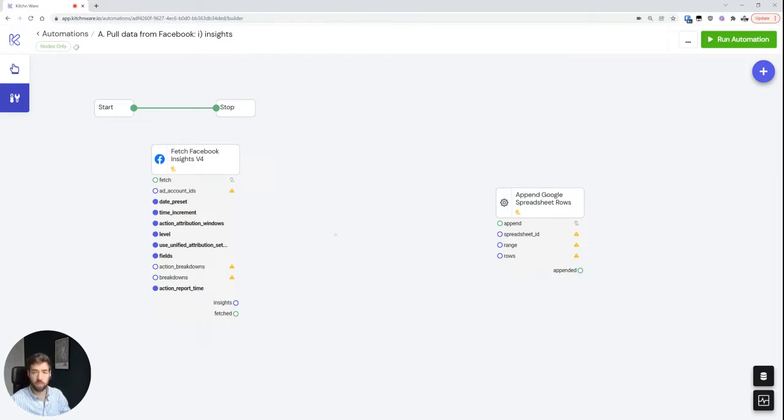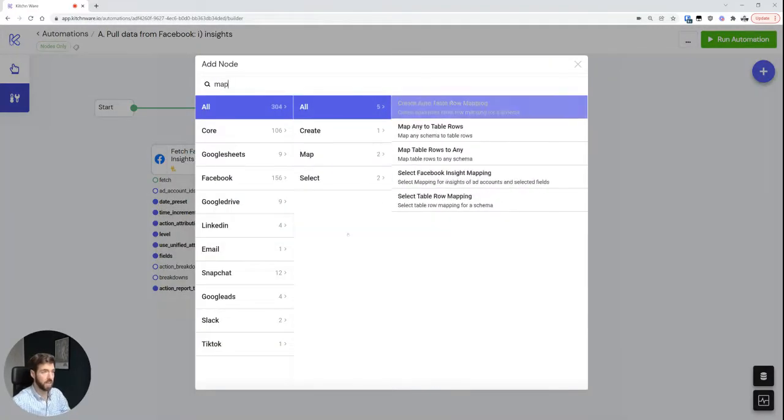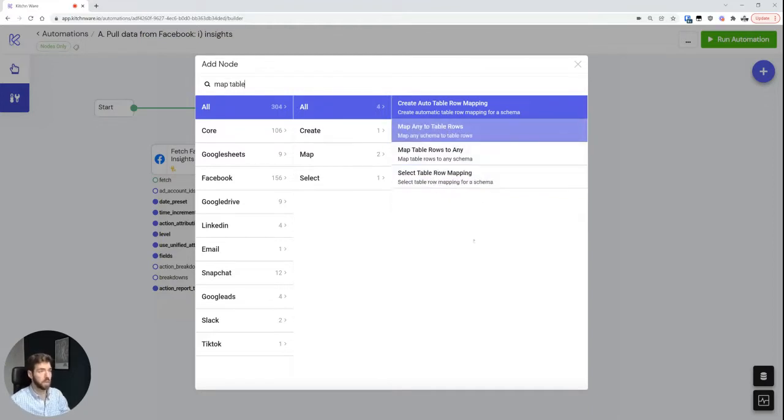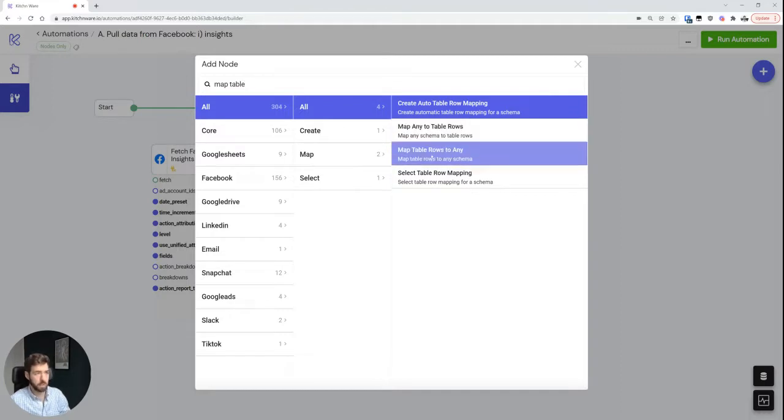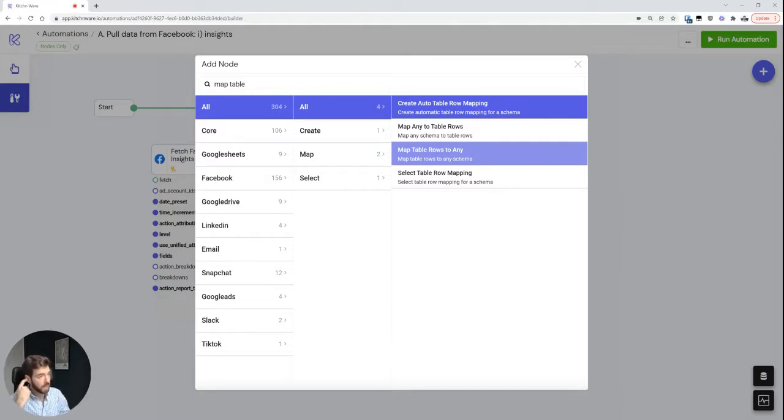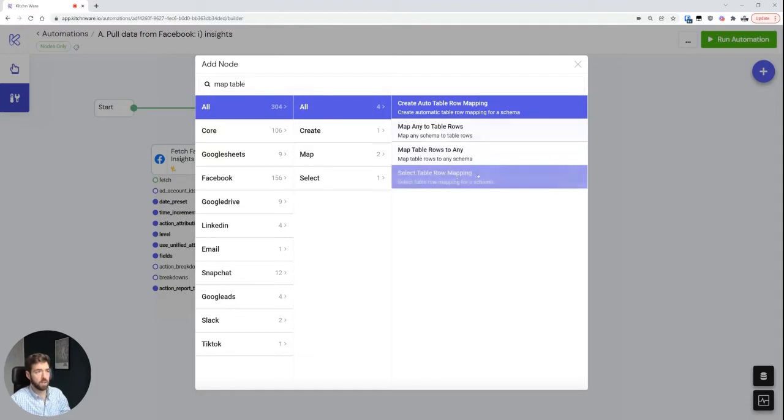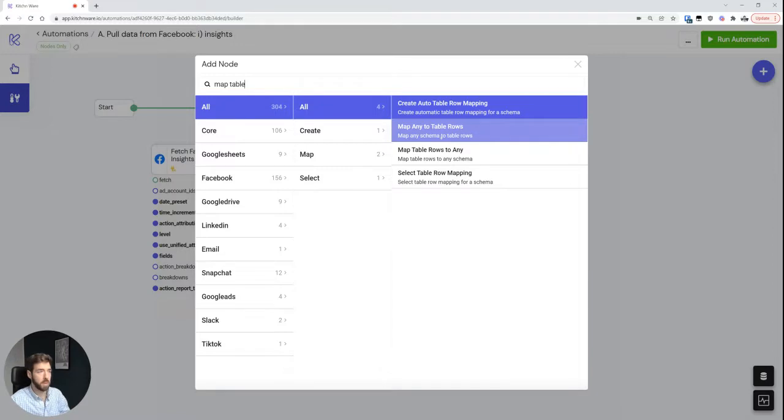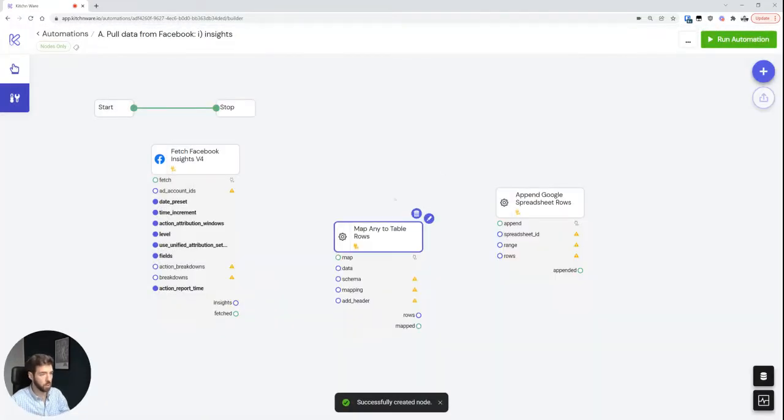So in order for that to work, we need something called a mapping node. So we have two over here. The relevant ones would be either map any to table or map table rows to any. So they kind of work in reverse ways. I'm going to choose map any to table. You can see that there are a few different ones here that kind of help us do this, but the most important one that you'll be using is map any to table.